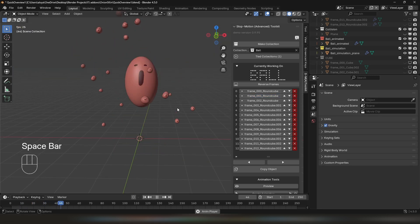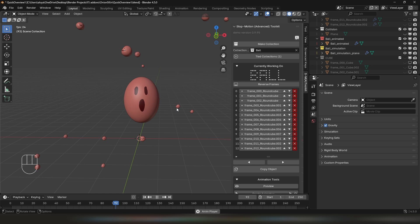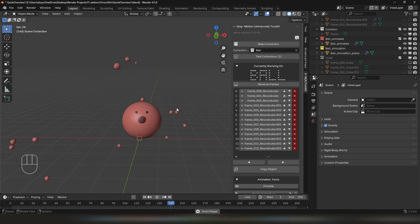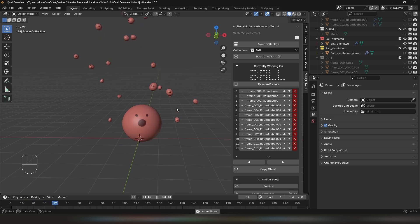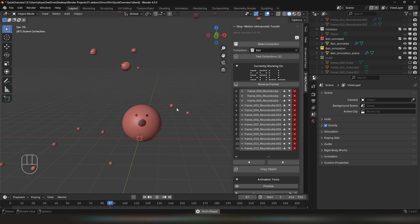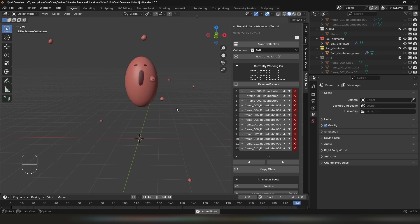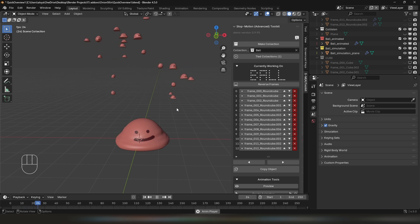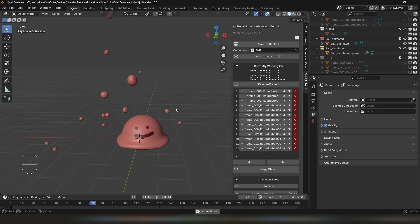Well, this is it — the most basic overview of StepMotion Advanced Toolkit. A more in-depth tutorial will come out soon. But until then, if you have any questions, you can DM me on Instagram or on Blender Market. Thanks for being here, and I really hope you enjoy the add-on.